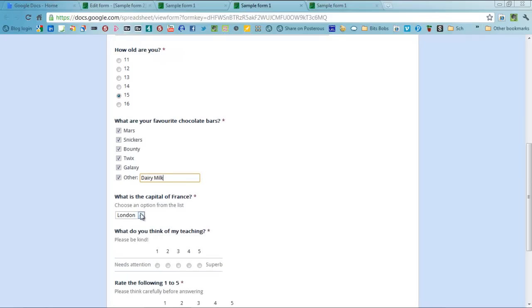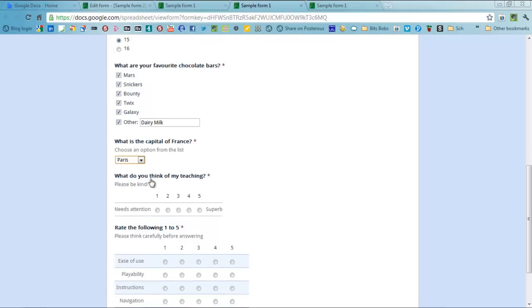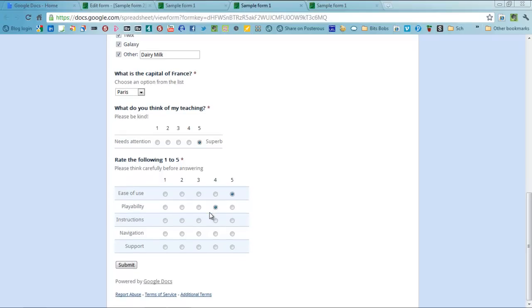Capital of France, give me the answer away, I think you knew it anyway, Paris. My teaching, oh superb, superb. Ease of use for Google Forms, I think it is very easy. Can you play with it? Well, I am not sure about that one. Are my instructions clear? I would hope so. Navigation, very good. And support, I think this is quite supportive. And submit.